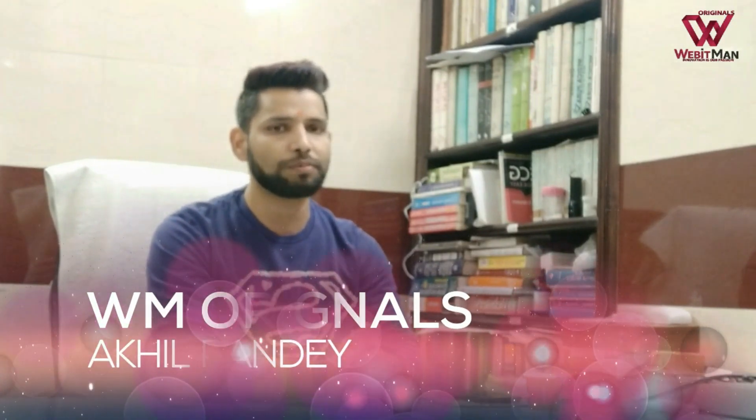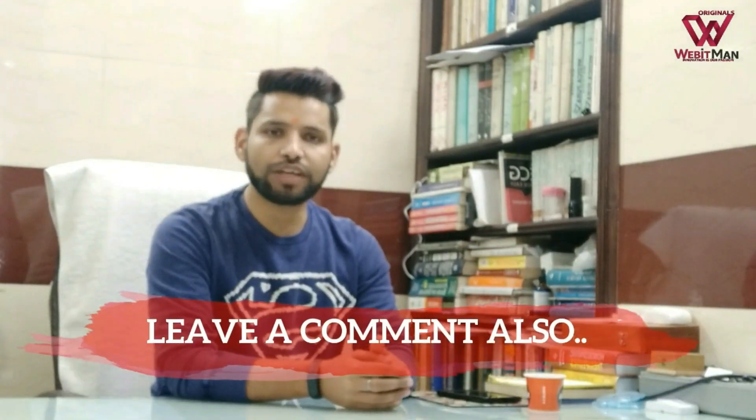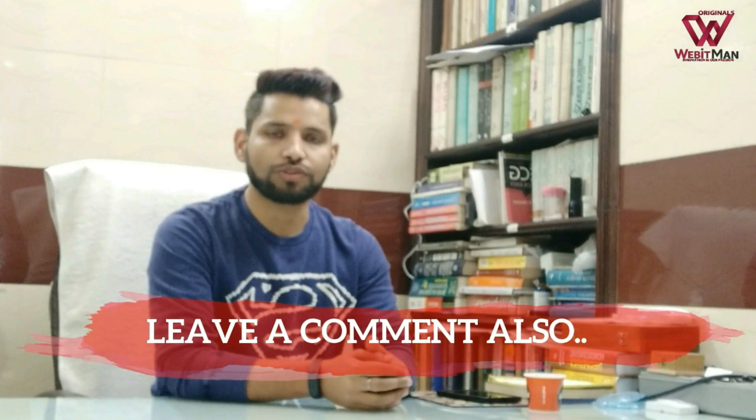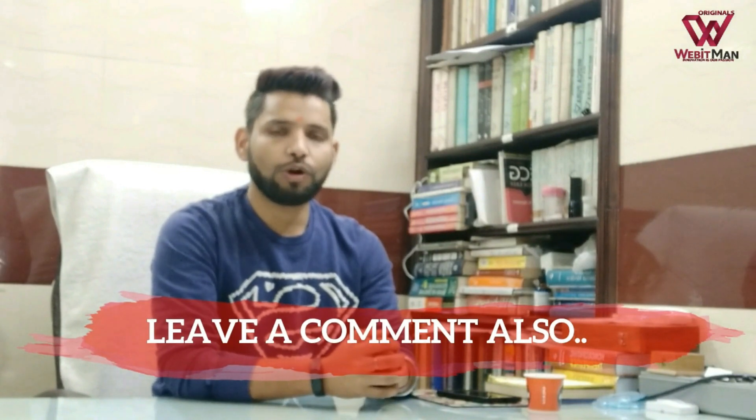Thanks for watching WM Originals. Do subscribe to my channel. I will love to get your feedback also. Hope you all have a great 2019. Thanks for watching. Bye bye.